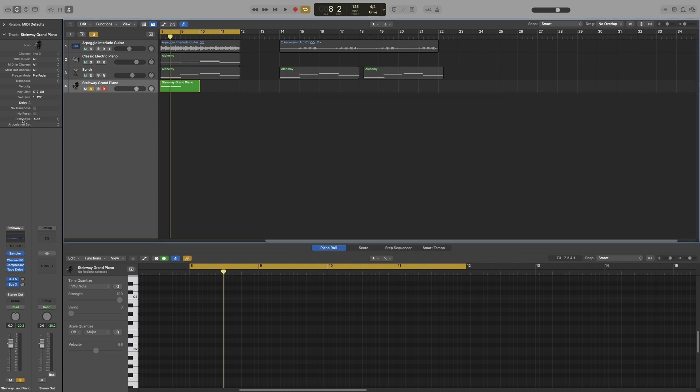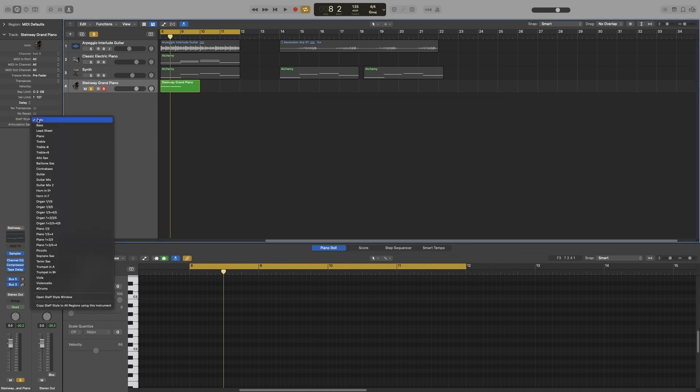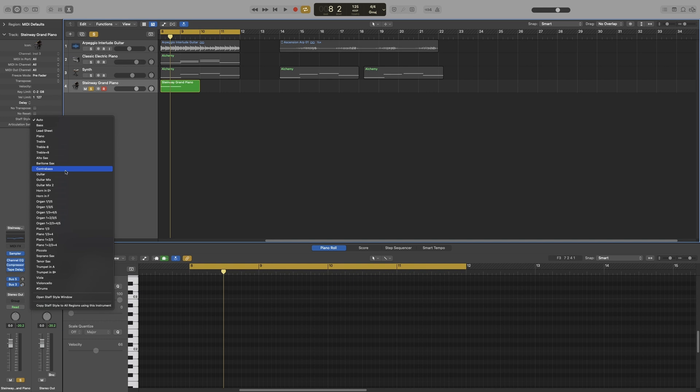Staff style might be confusing for my UK friends - this is stave in the UK - is where you choose how the notes would be displayed in the score editor. So depending on what you choose, you will have a different clef.